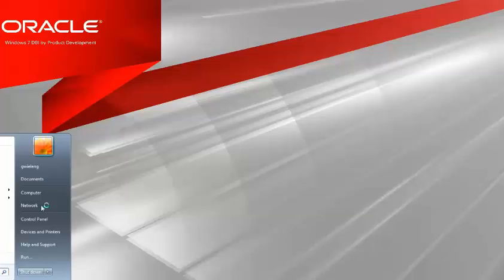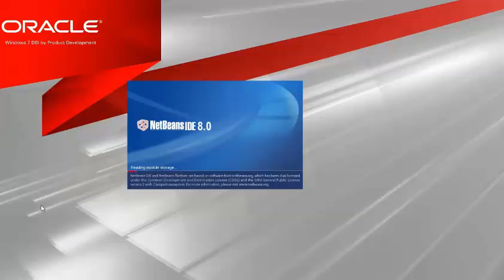In this screencast we're going to update our NetBeans IDE 8 installation to NetBeans IDE 8.0.1.